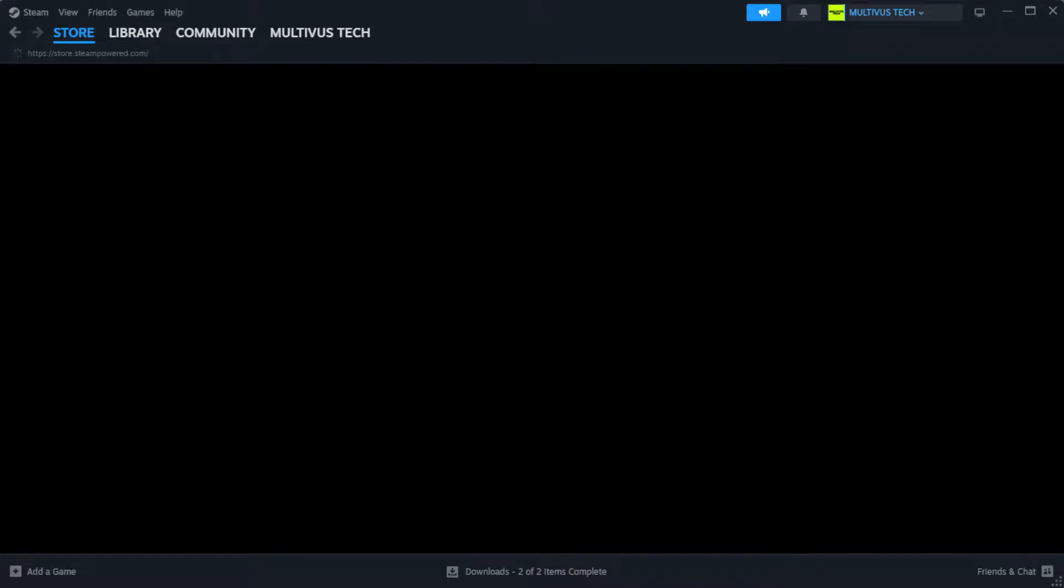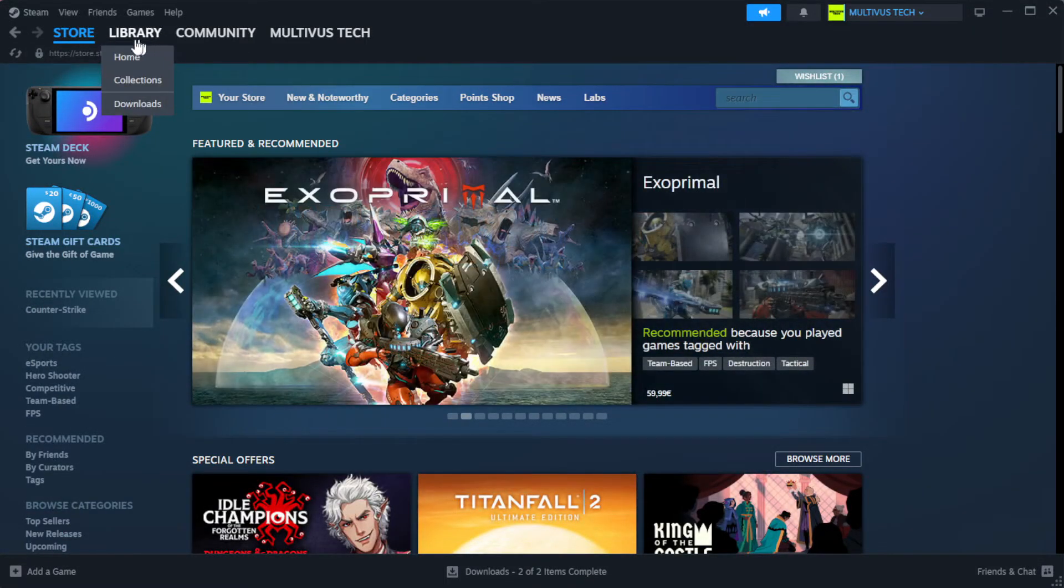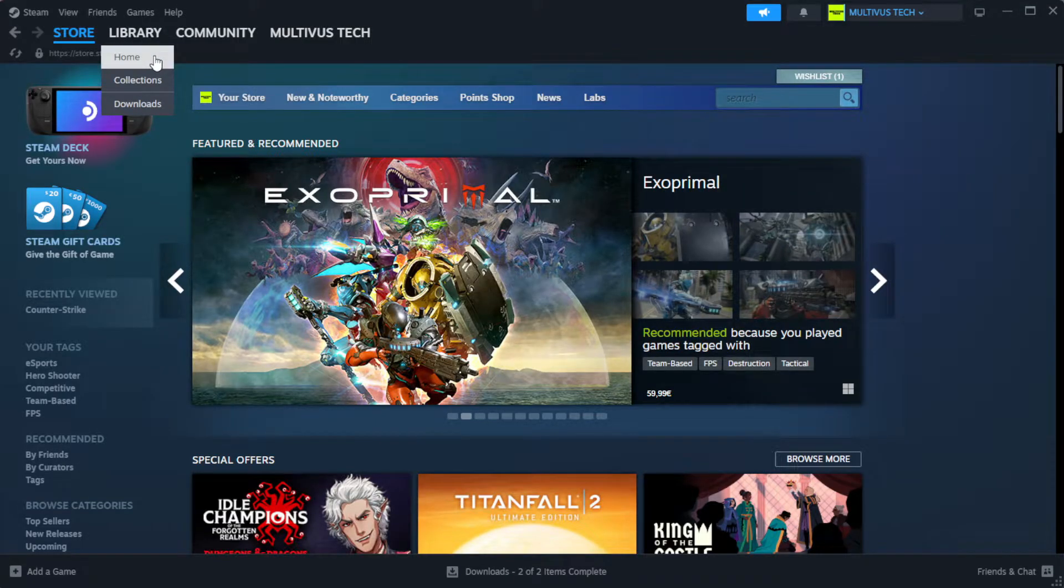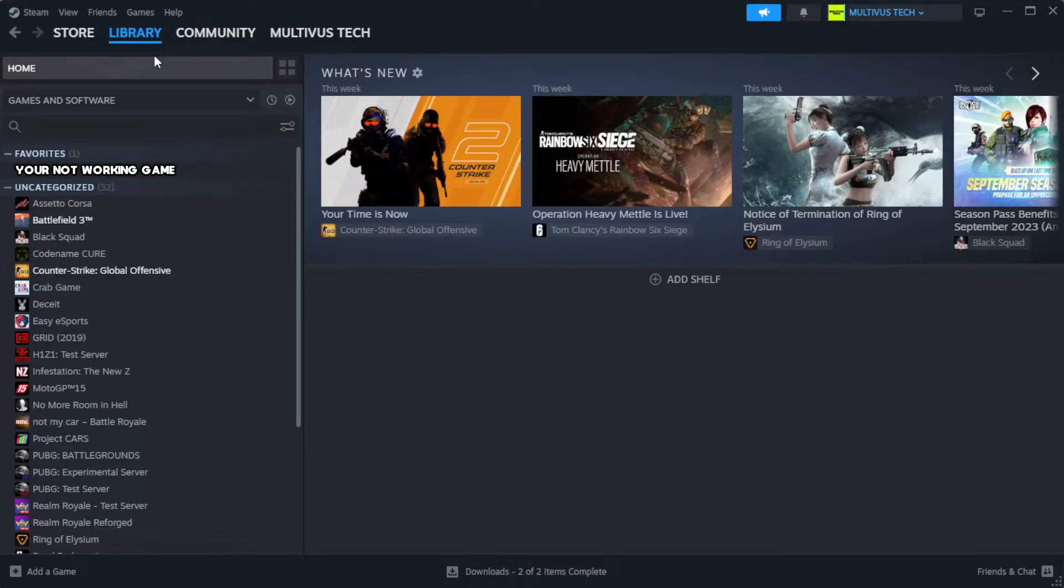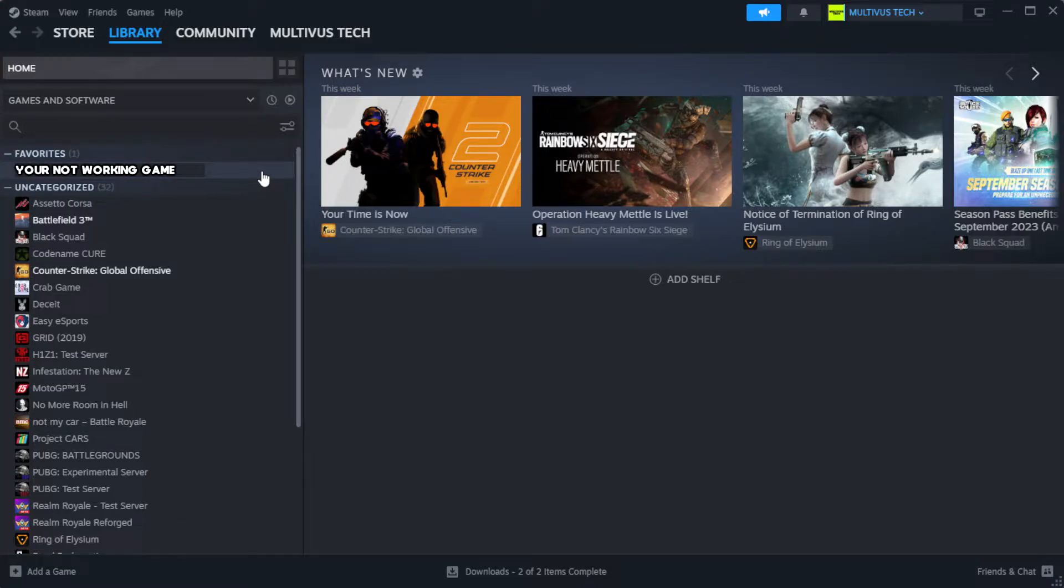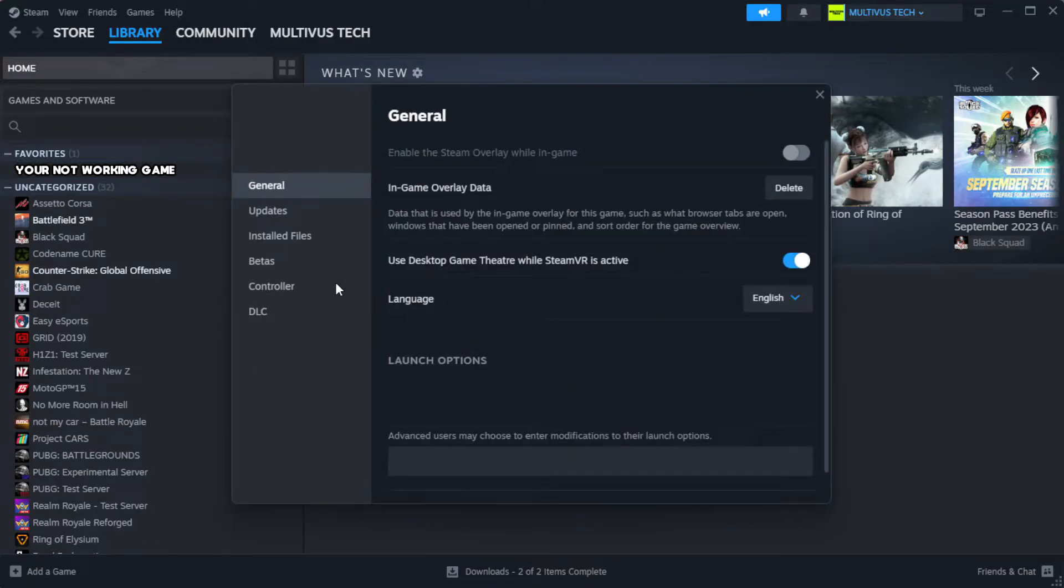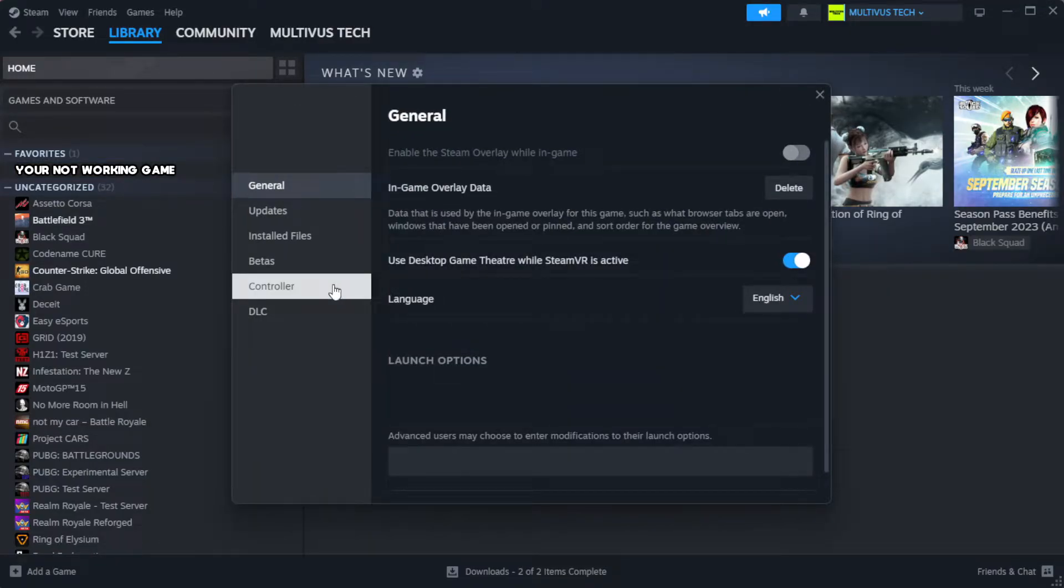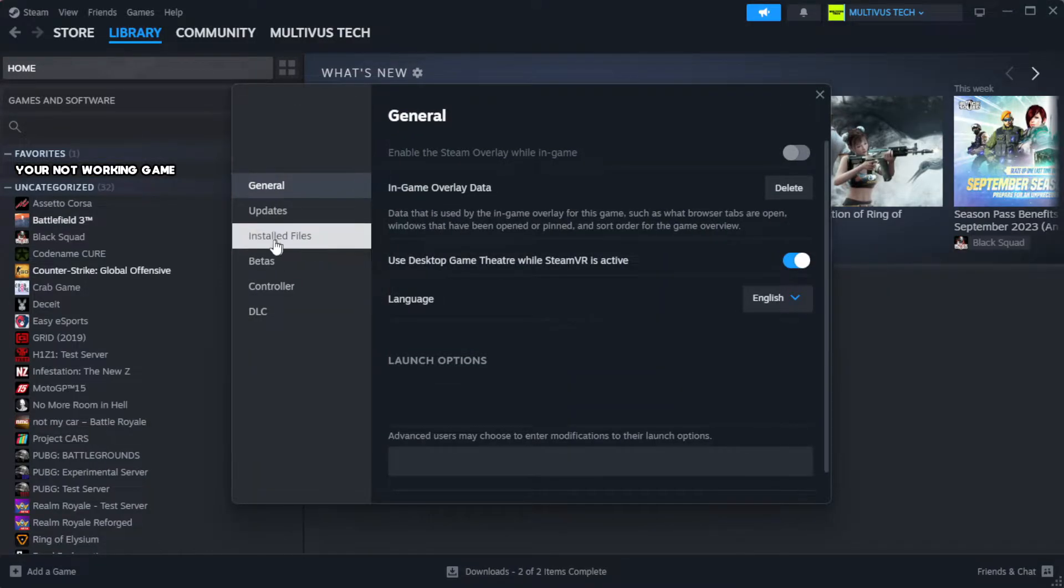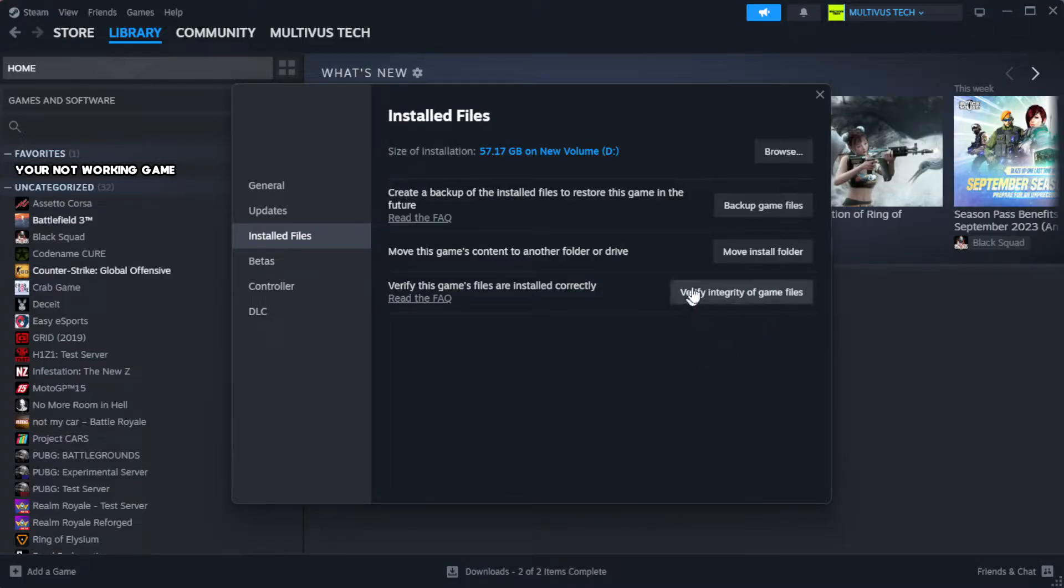Open Steam. Go to the library. Right-click your not working game and click properties. Click local files. Click verify integrity of game files.